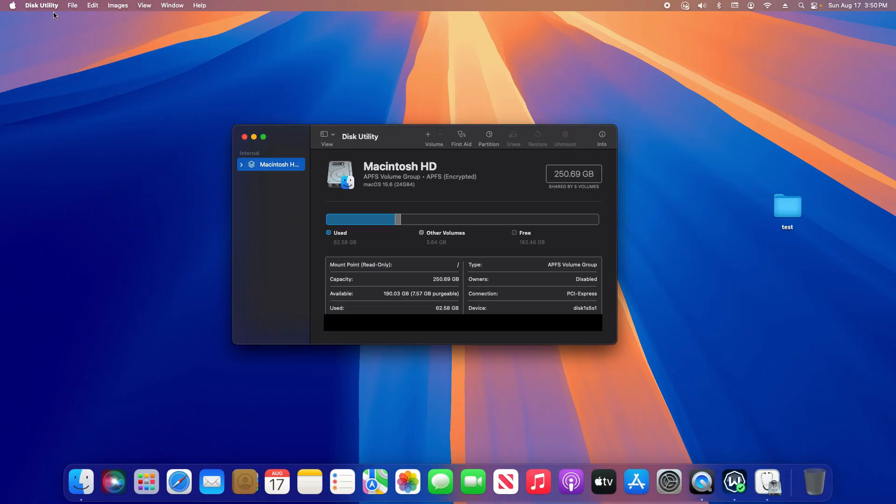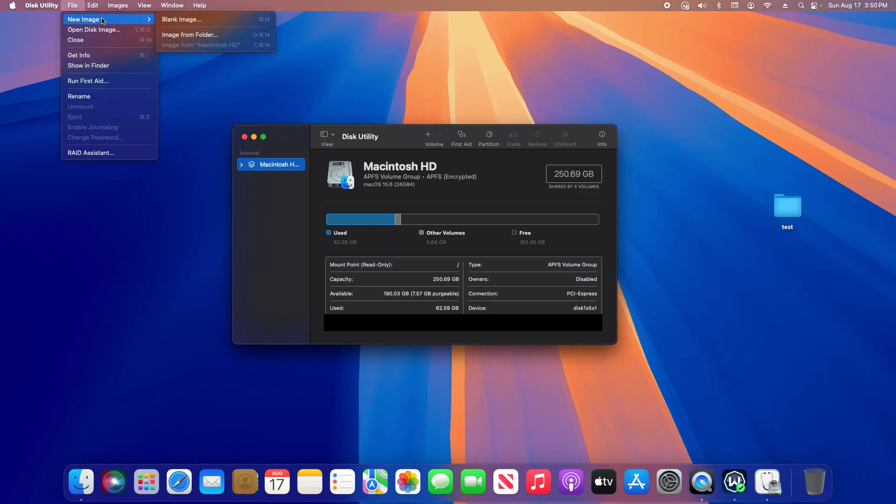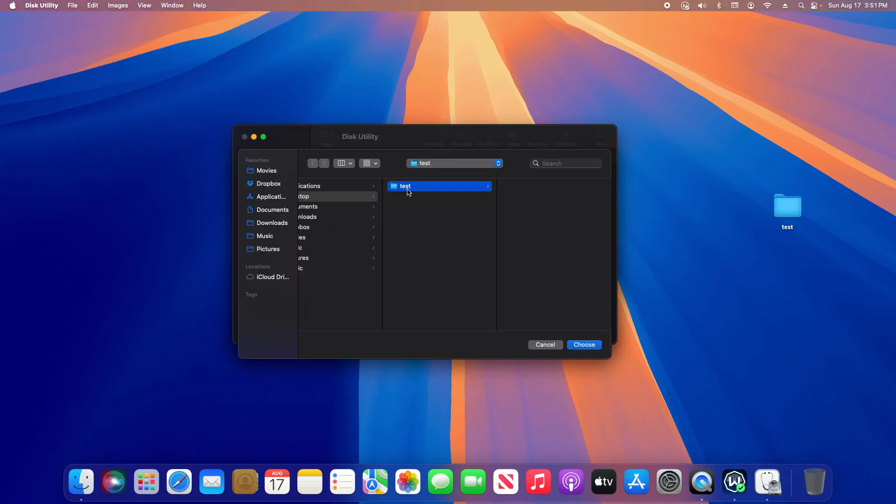With the Disk Utility open, you're going to click on File, New, and because this is an existing folder that we want to lock, we want to select this option: Image from Folder. Click on that.